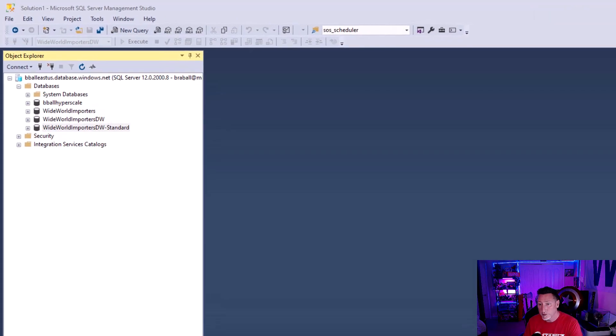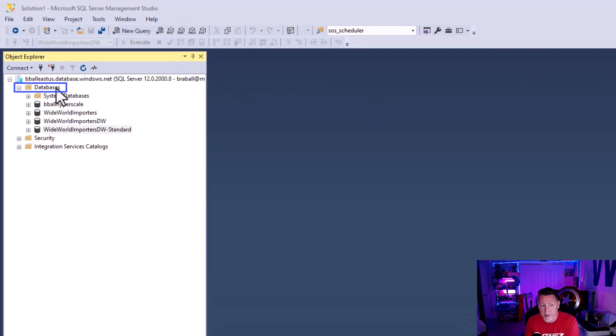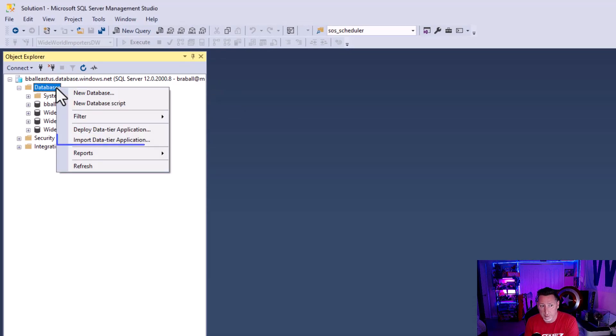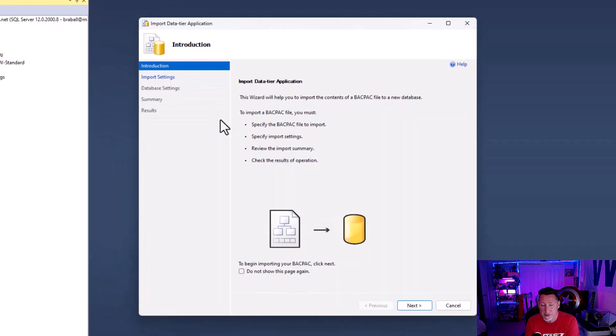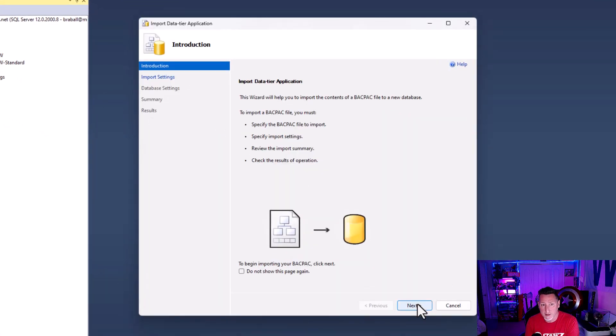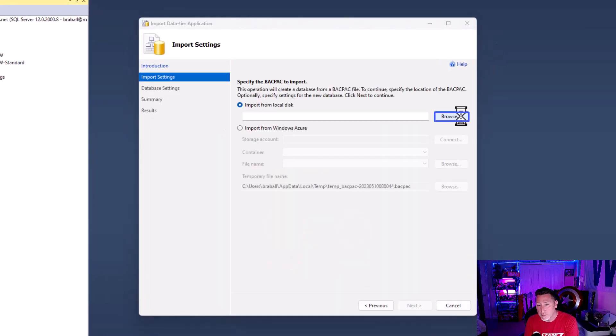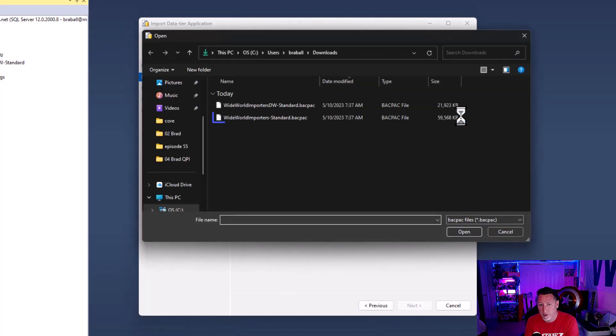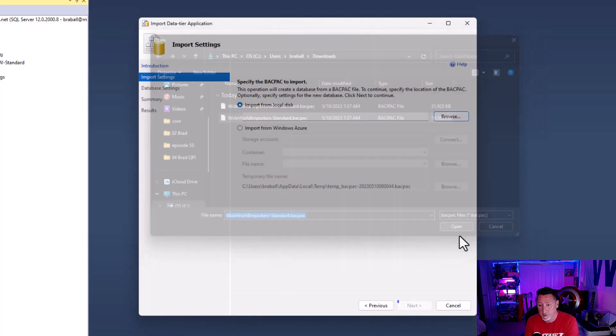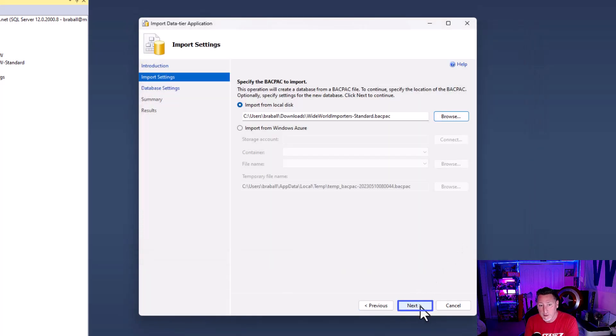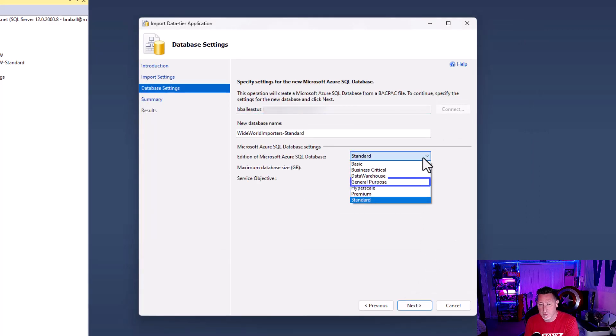So I showed you how to do this in Azure, but there's a faster way to be able to import the backpack. If you go into SSMS, you right click on databases and say import data to your application. We can browse to where we have these backpacks sitting on our local environment from our download and open them. Then it's a very simple thing for us to be able to choose it.